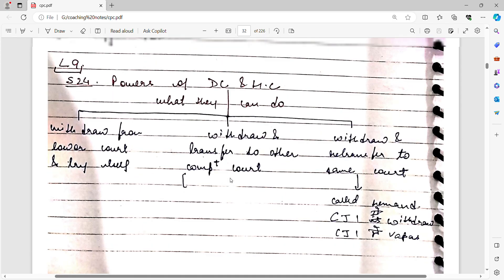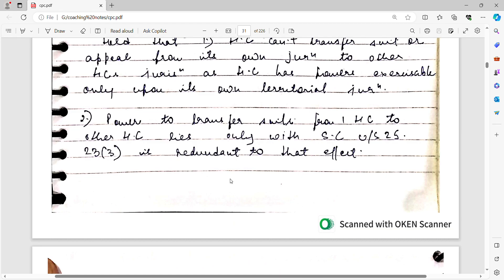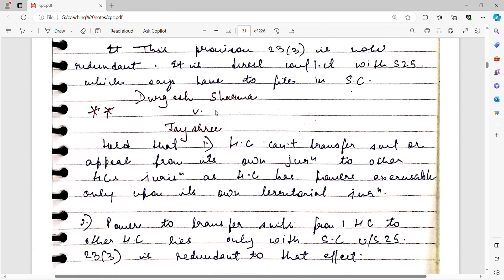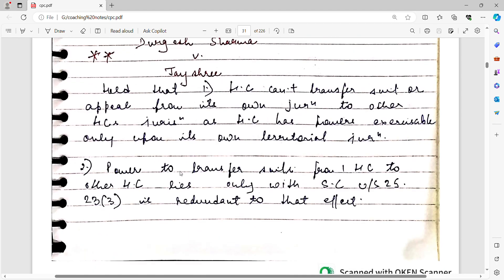Here we look at the case of Durgesh Sharma vs. Jayshri, which held that Section 23 clause 3 is null and void in light of Section 25. A High Court cannot transfer a suit or appeal from its own jurisdiction to another High Court — such inter-High Court transfer lies only with the Supreme Court under Section 25. Therefore, Section 23 clause 3 is redundant to that effect.